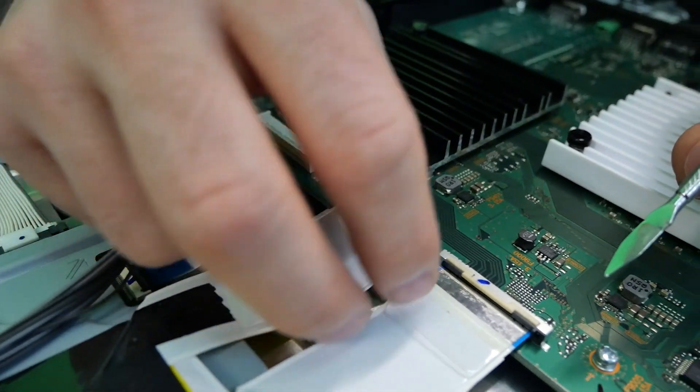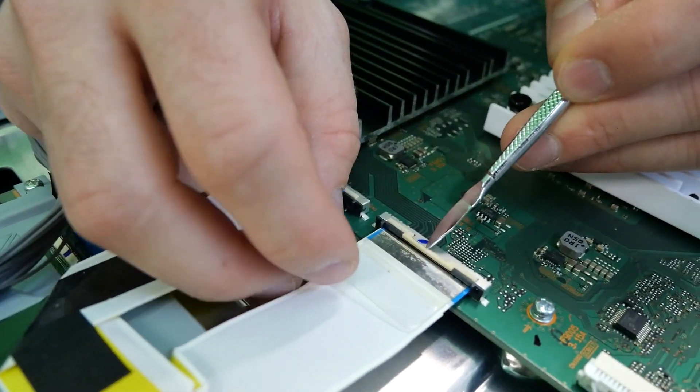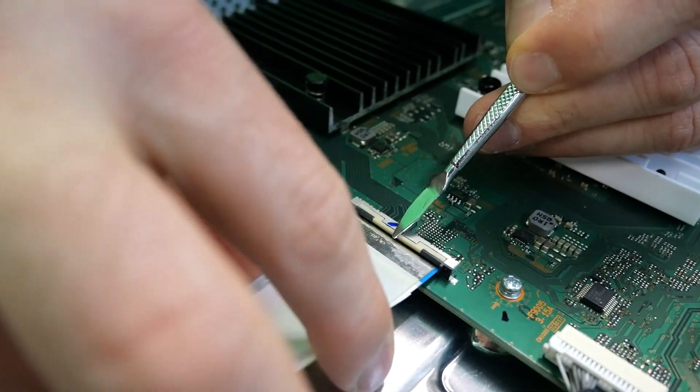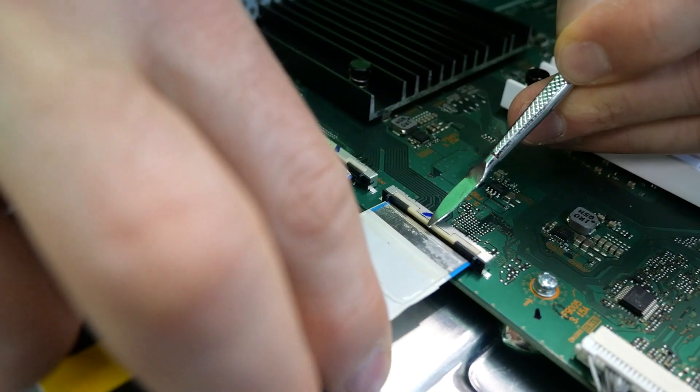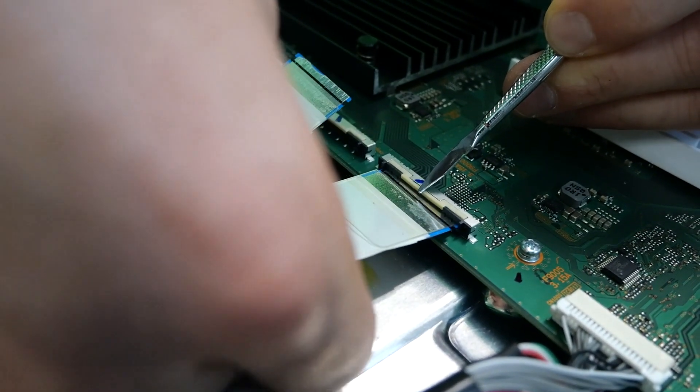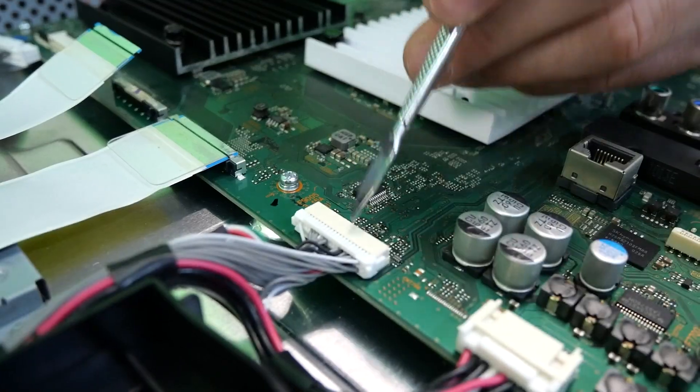We'll do the same with the other ribbon over here. Again, I'm being very gentle, not putting a ton of pressure. There we go.